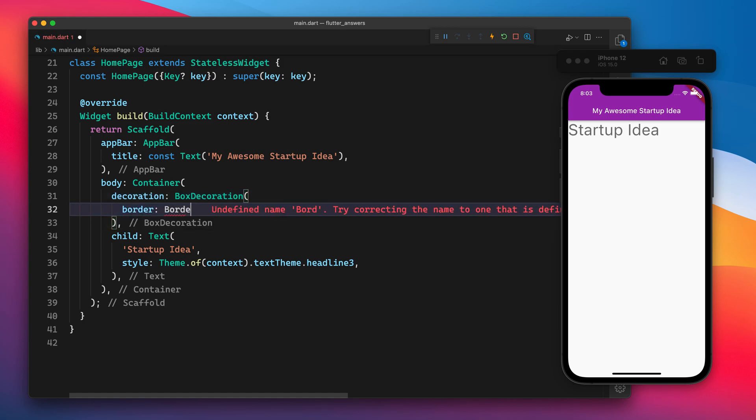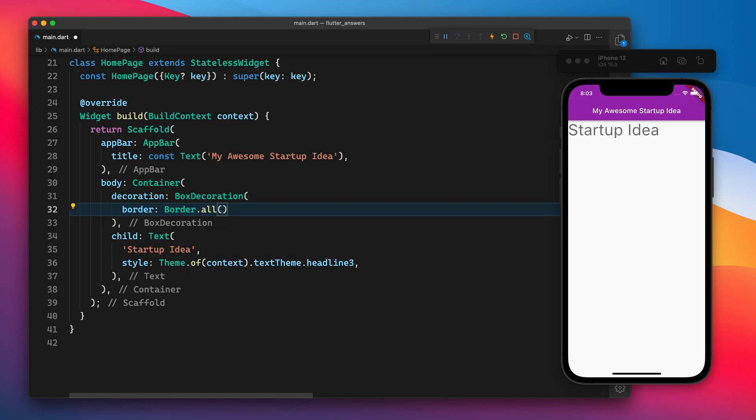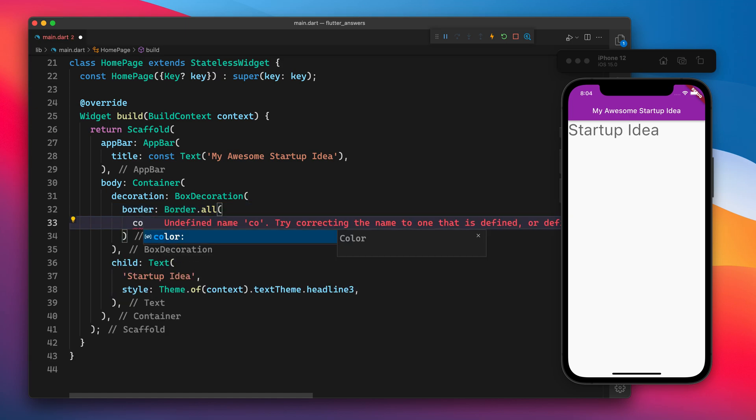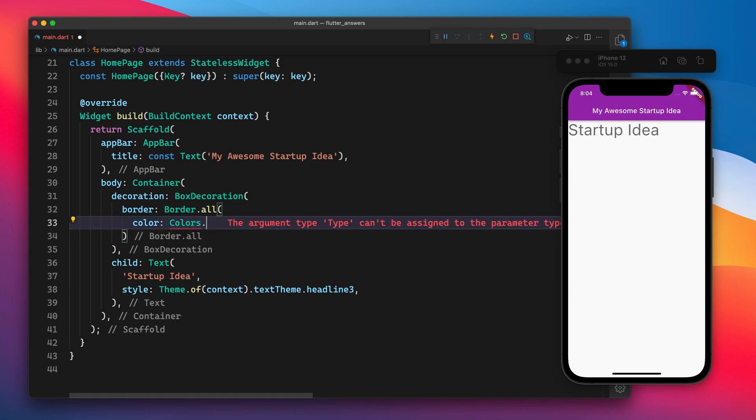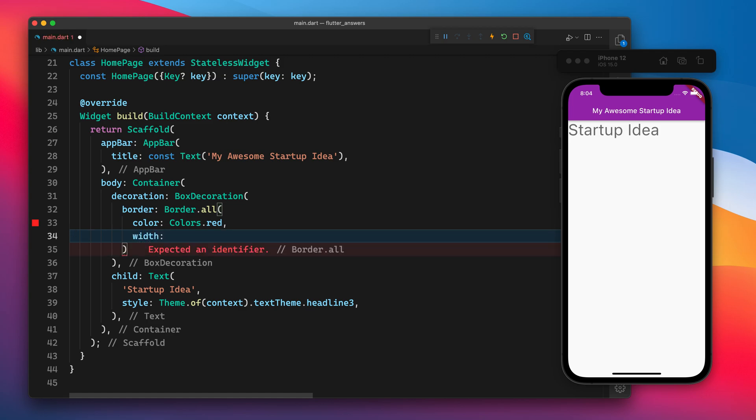So border.all, and it takes three things. The first one is the color, so let's say we want the border of red color. The width - what should be the width? It's five.